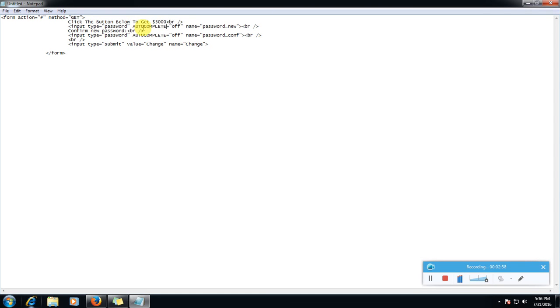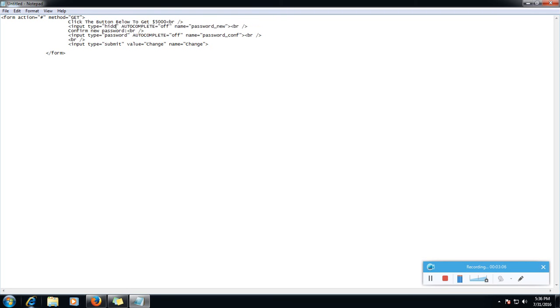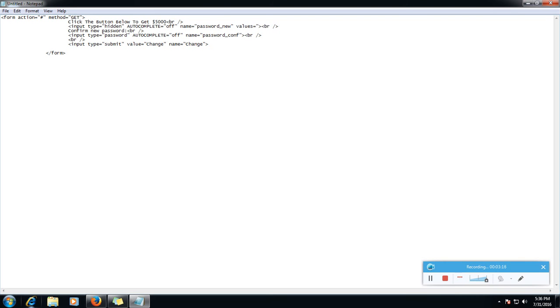Copy and in notepad you will edit this code for like click the button below to get $5,000. Something and we will change input type is equal to hidden and value is equal to here. So here we will put the new password which we want to set like I want to set new password that is hacked.